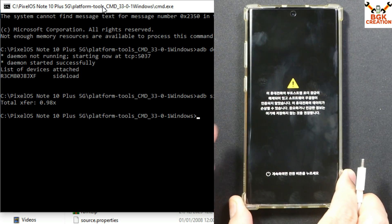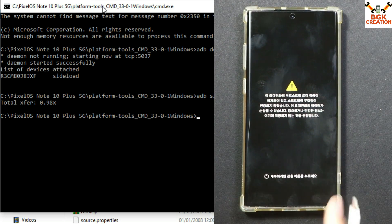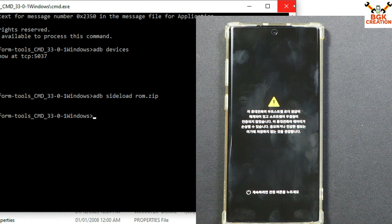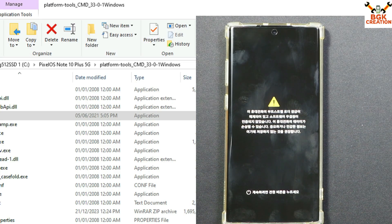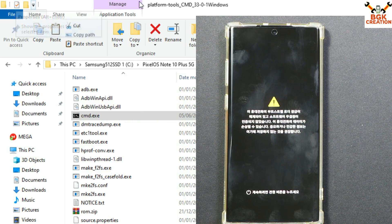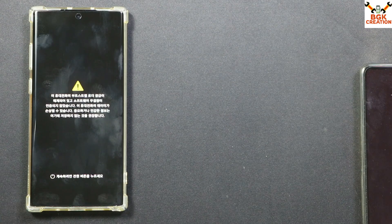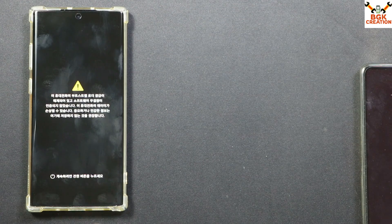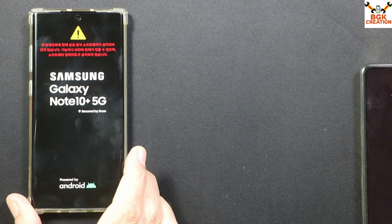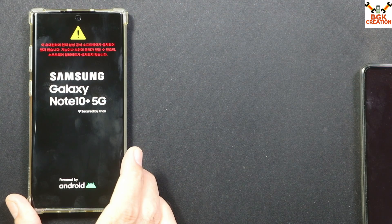Simply tap Reboot System Now and disconnect the cable from the mobile phone. We are done from the computer — you can close the command window and turn off the computer. The mobile phone will start booting into the Pixel operating system Android 14 ROM.